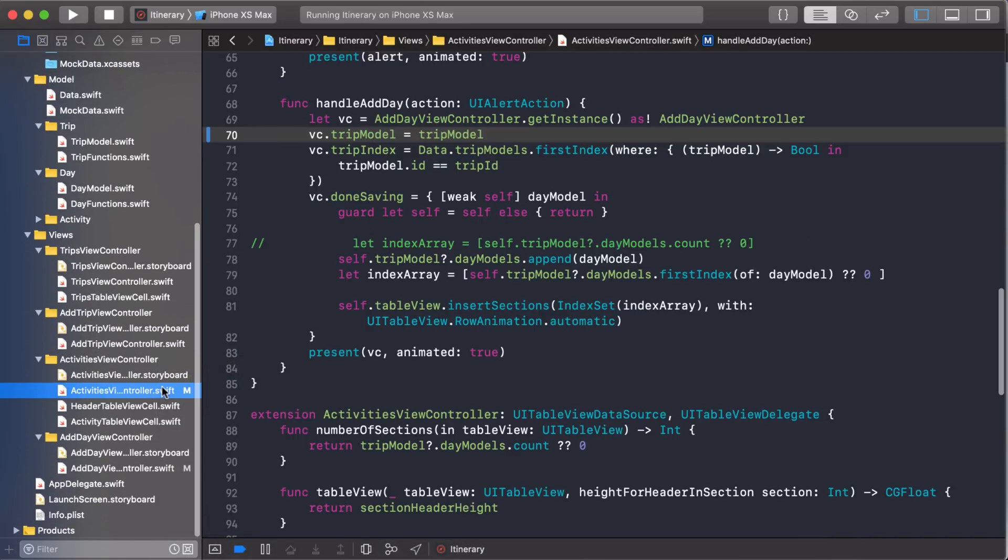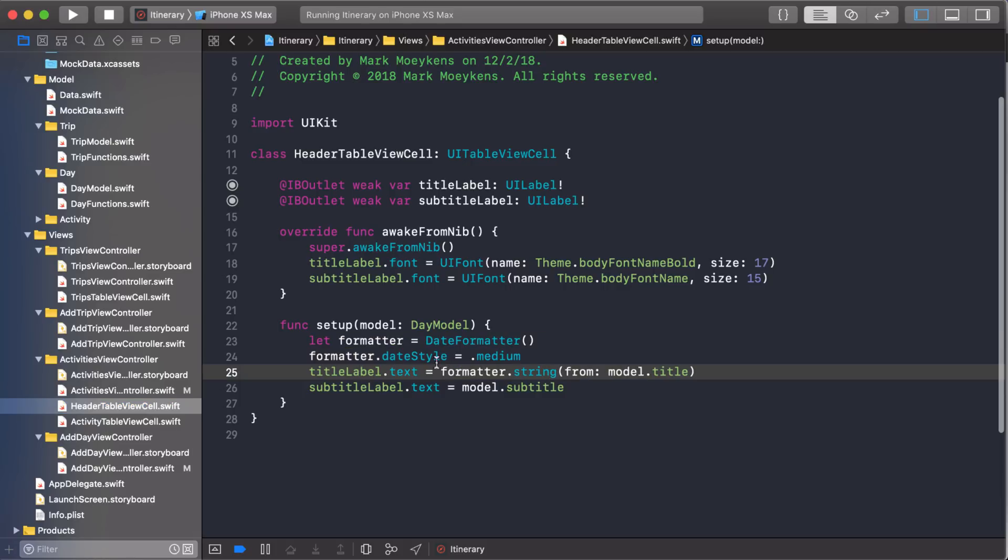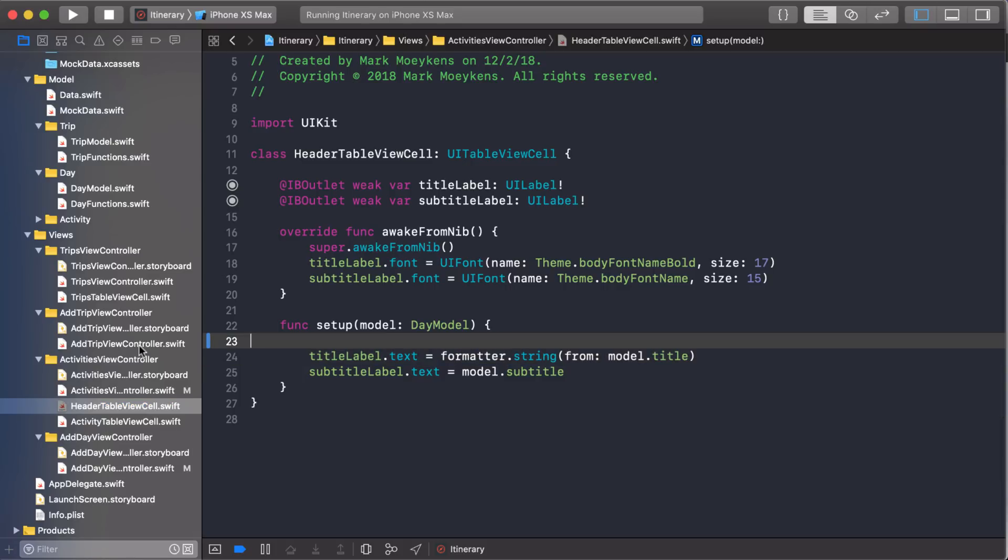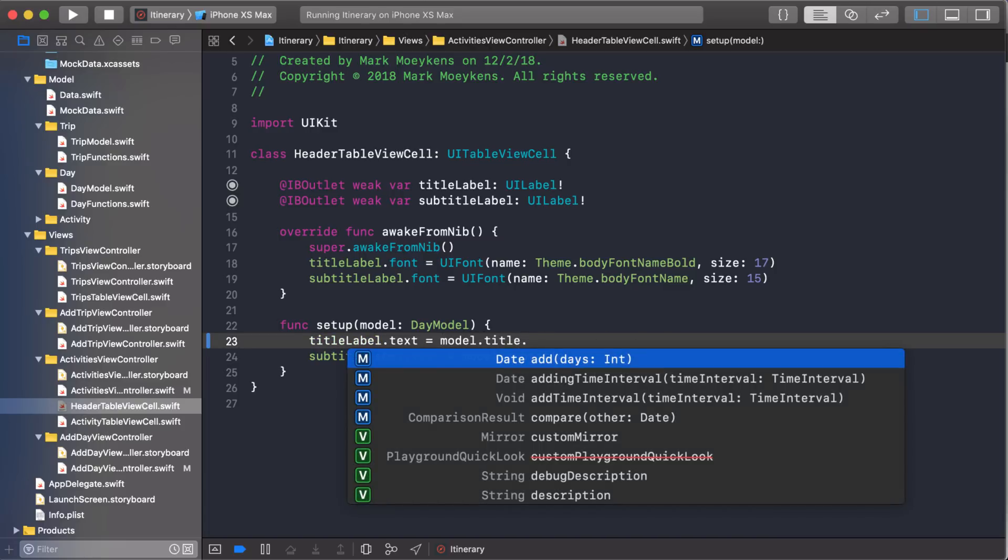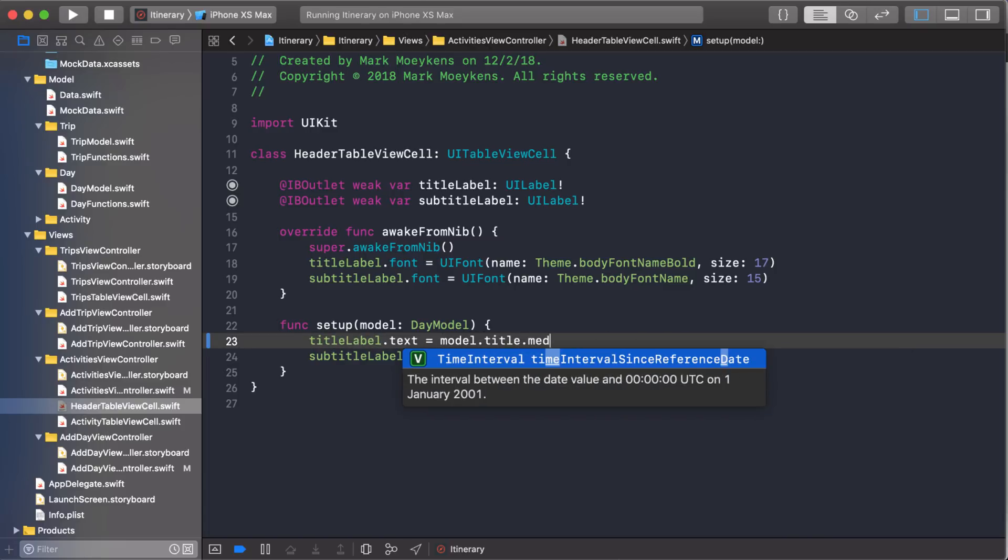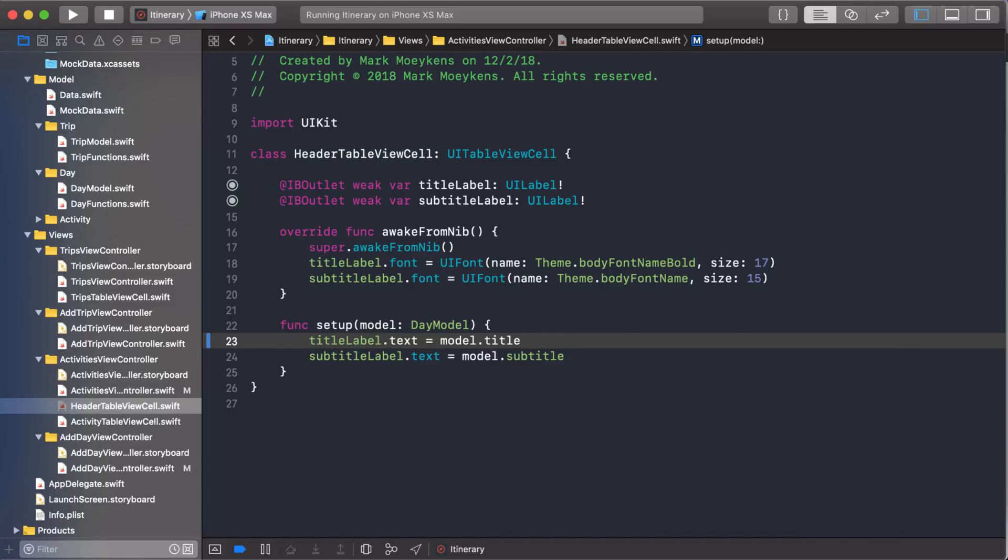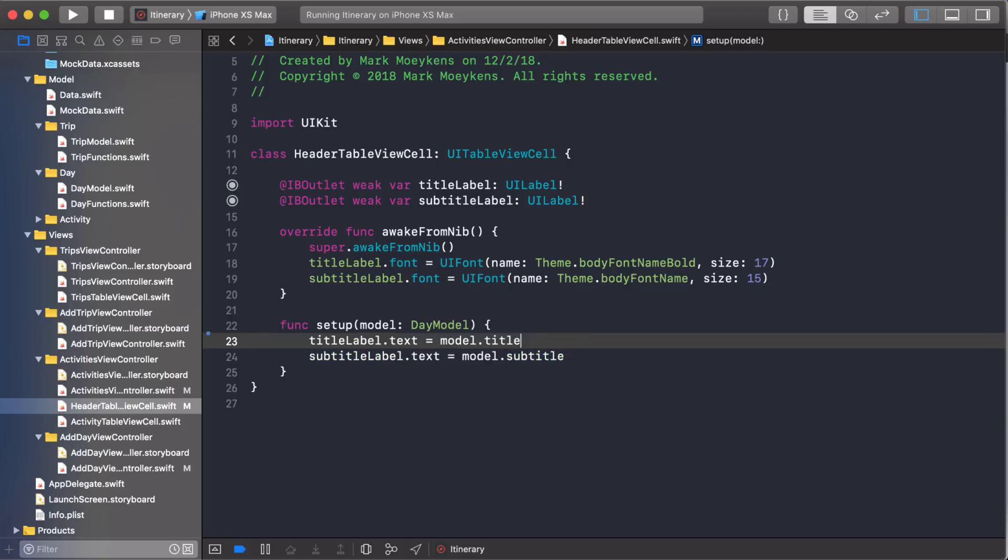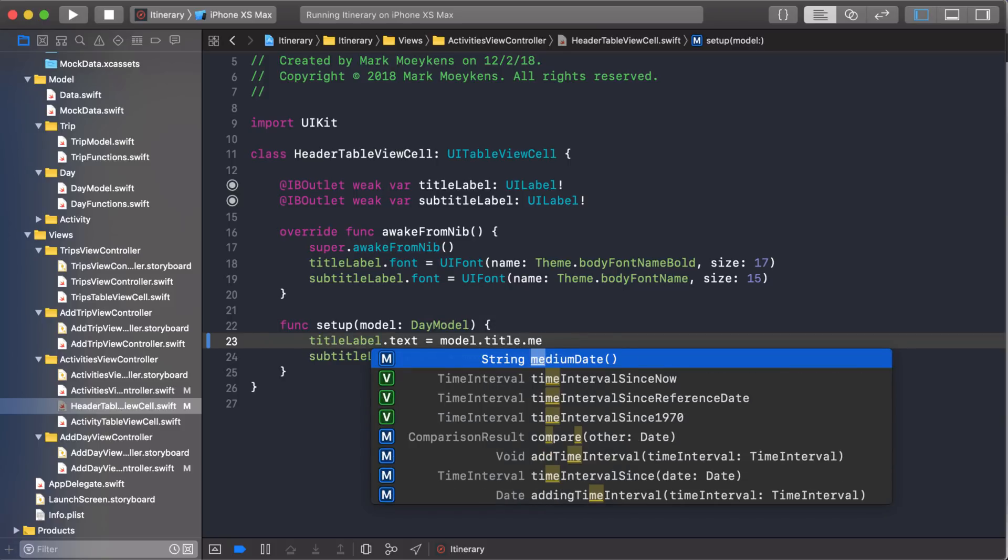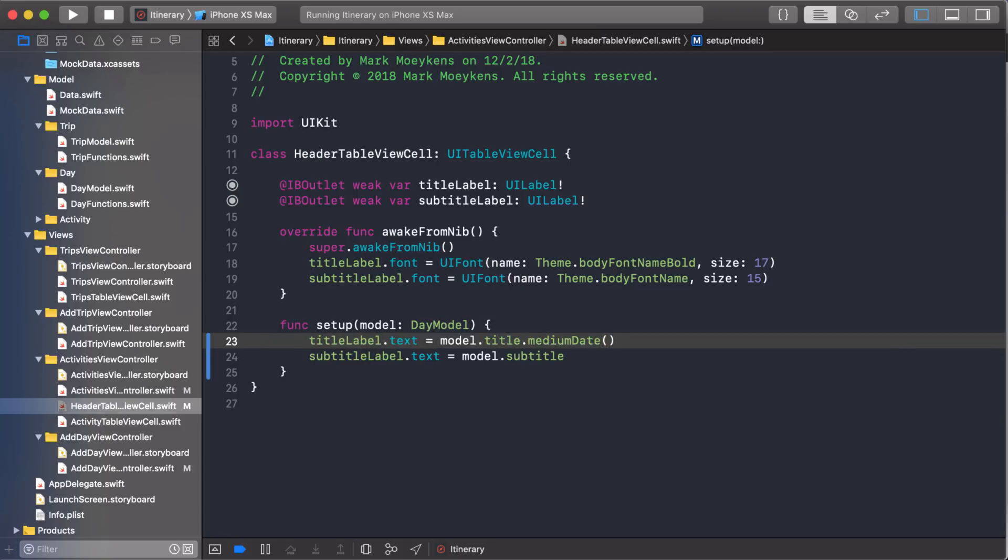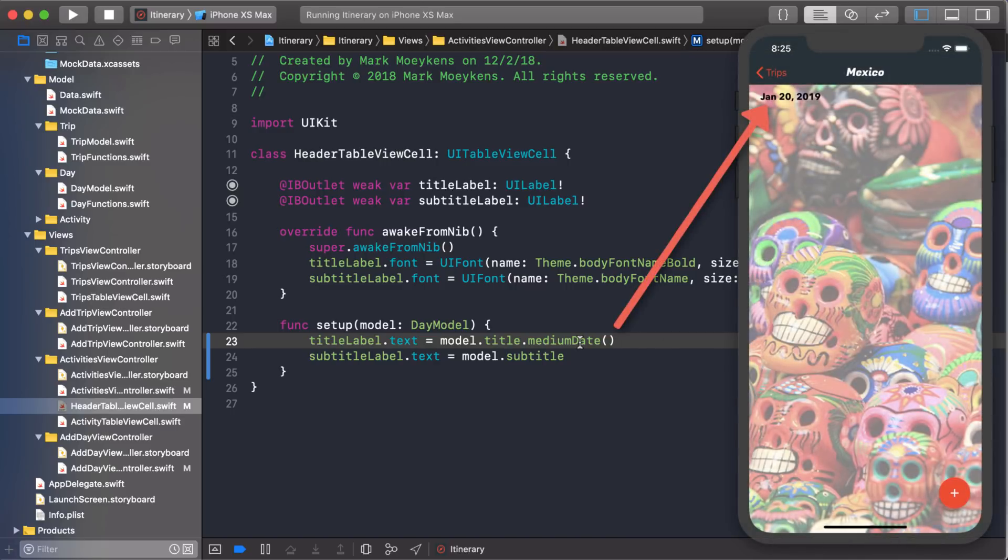Now that we have that, let's go back to our header. And we can just use that here. So we're going to get rid of this. And once we have that title, we should just be able to say medium date. Well, I don't see it there. So let's do this. Let me comment that. Let's build it. Now let's try to access that new property we just created. Medium date. There we go. And again, that's going to return a string with just the day, month and year.